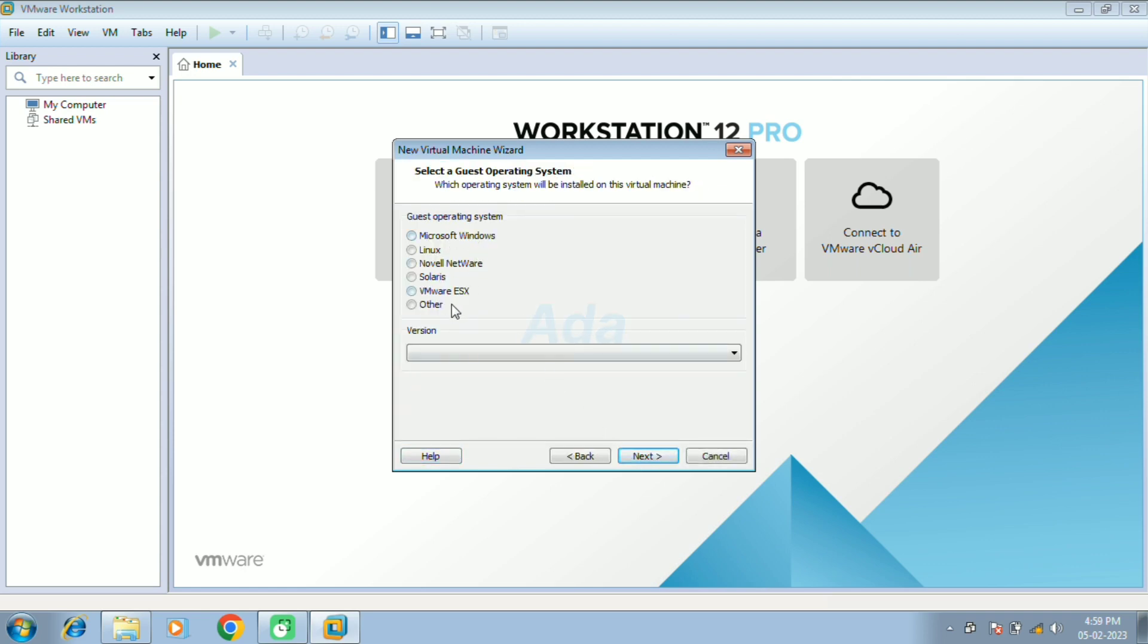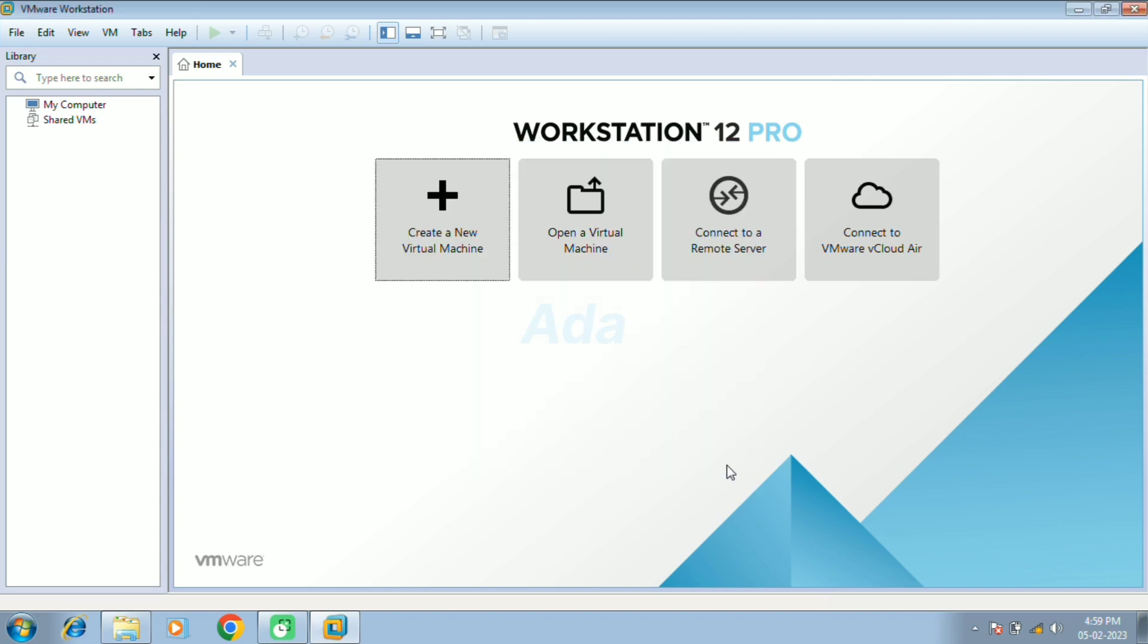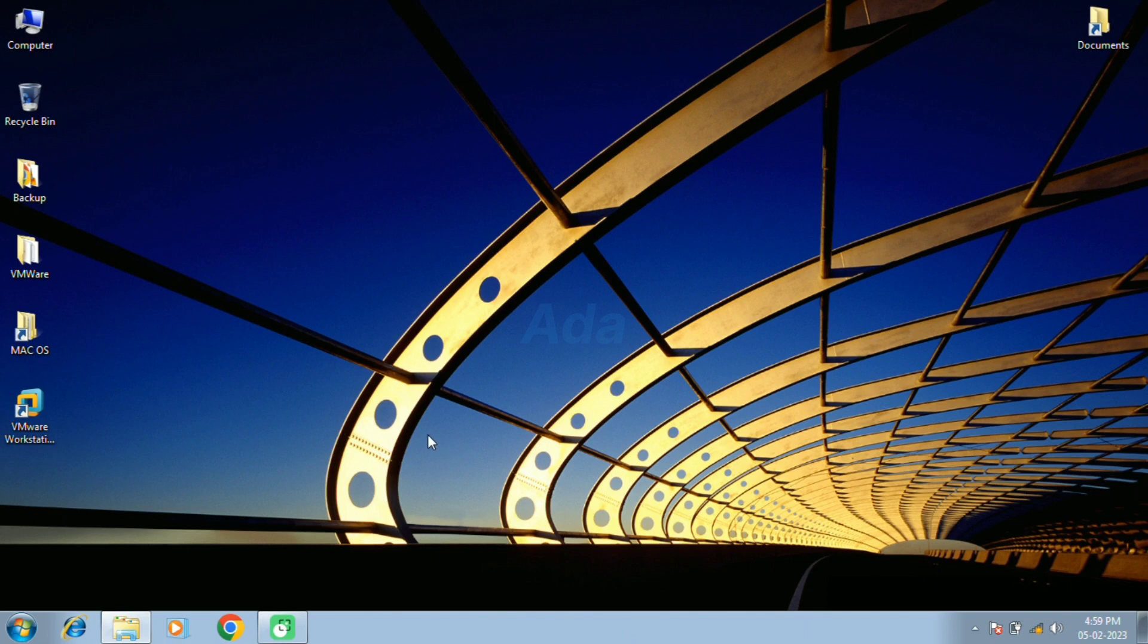Here we can select the OS version. But we can see that macOS is not available in the menu. We have to unlock it using the unlocker tool.